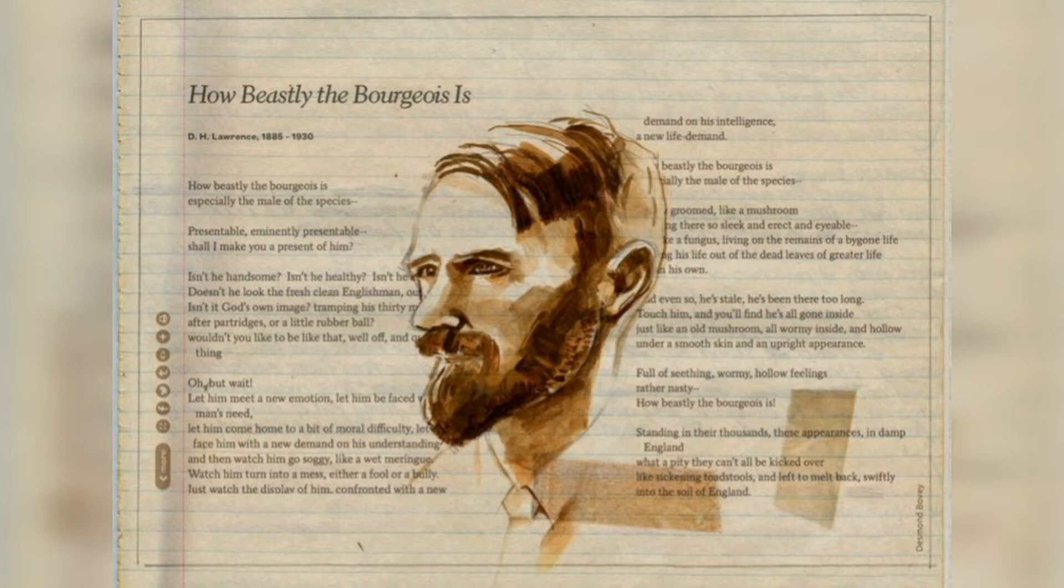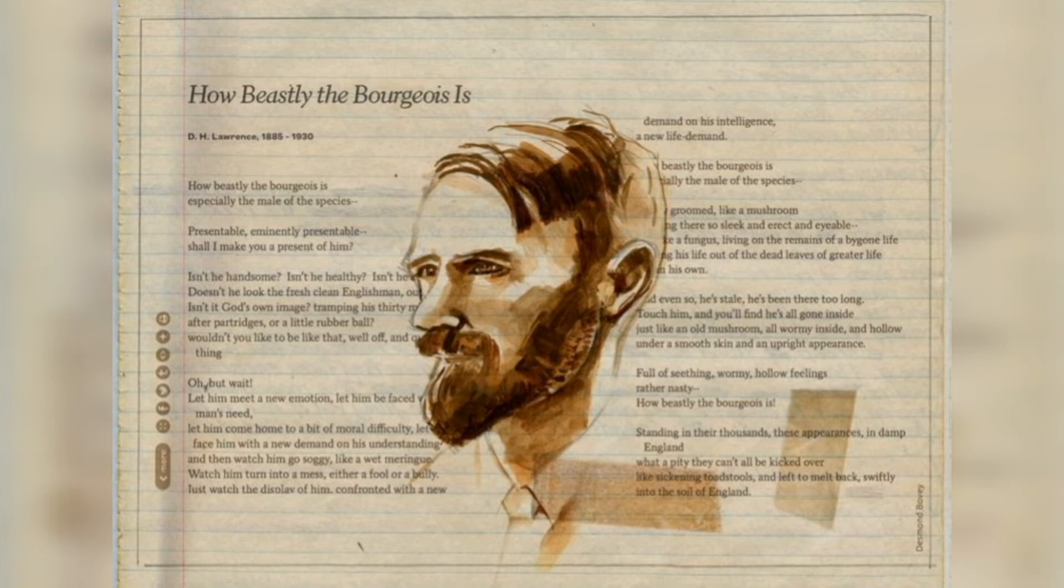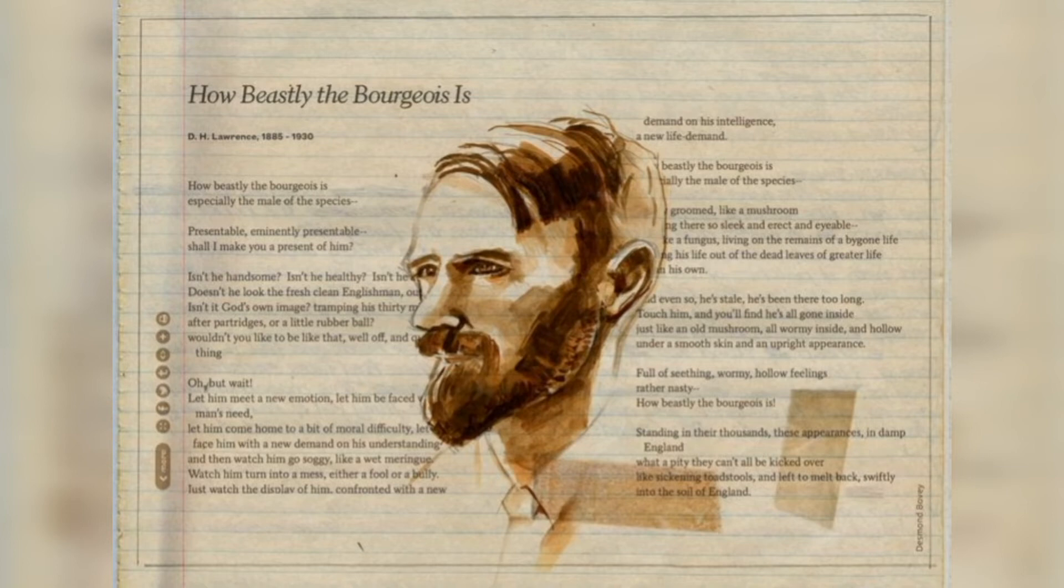He says that the male turns 30 meals a day and asks if he wouldn't like to be like him. This whole paragraph is complete and pure sarcasm. It is a prelude to the main message of the poem. The speaker says that when the same handsome, healthy bourgeois meet with their new emotions, when he meets with another man's need, with their moral difficulty or with their demand of new understanding, the male bourgeois goes all soggy, just like a wet meringue.